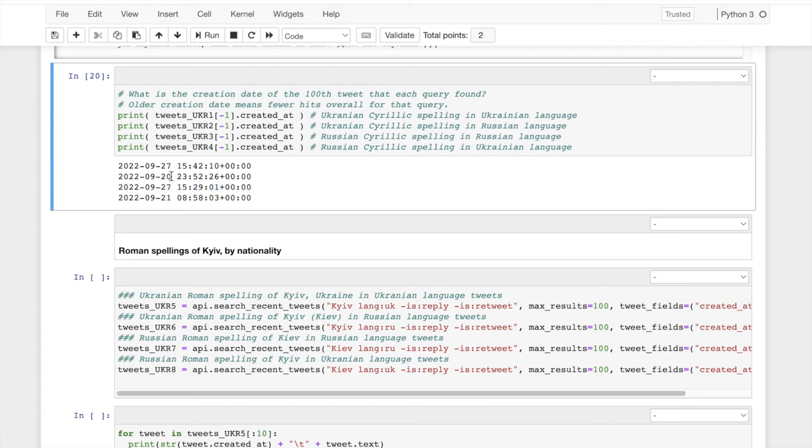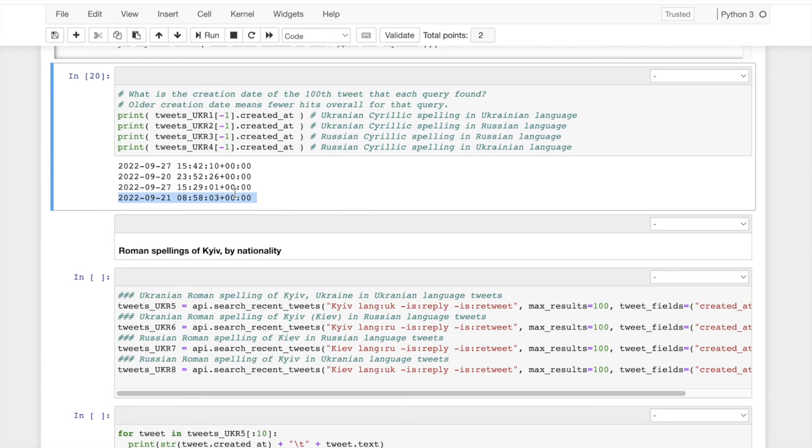But in order to get to find Russian spelling of Kiev in Ukrainian language or Ukrainian spelling of Kiev in Russian language, it had to go back a lot farther. And that kind of says there's a lower density, which makes sense. If you're a Russian speaker, you're unlikely to use the Ukrainian spelling and vice versa. So we're able to learn already about the density. We'll call this a sanity check. Okay.